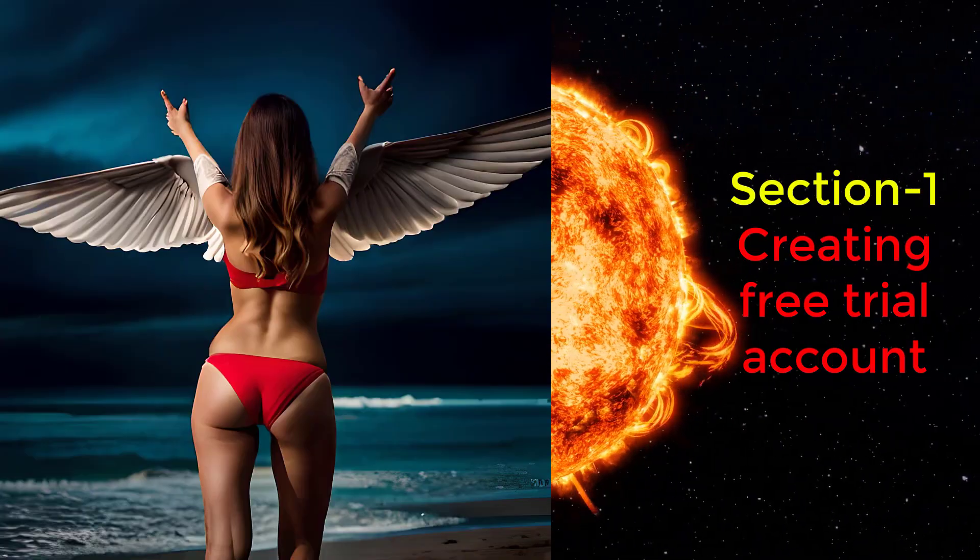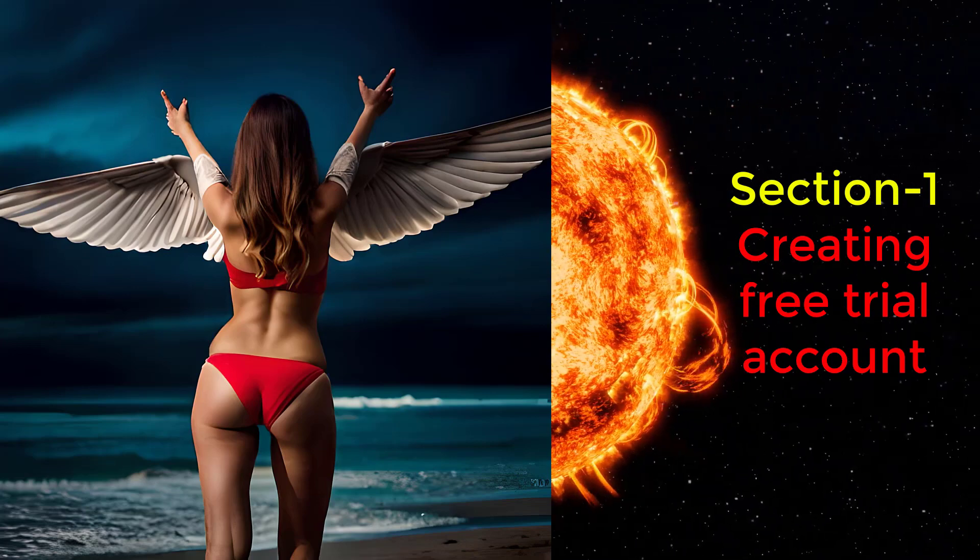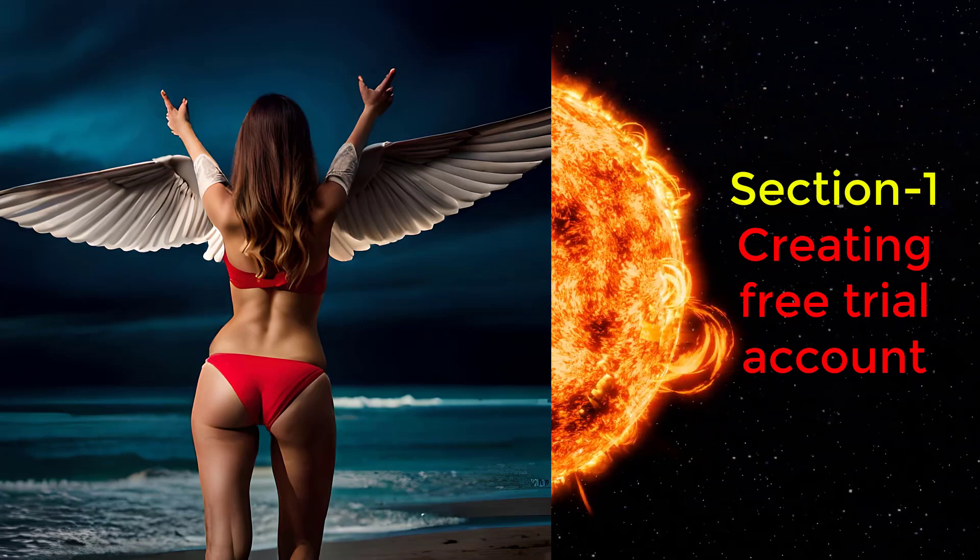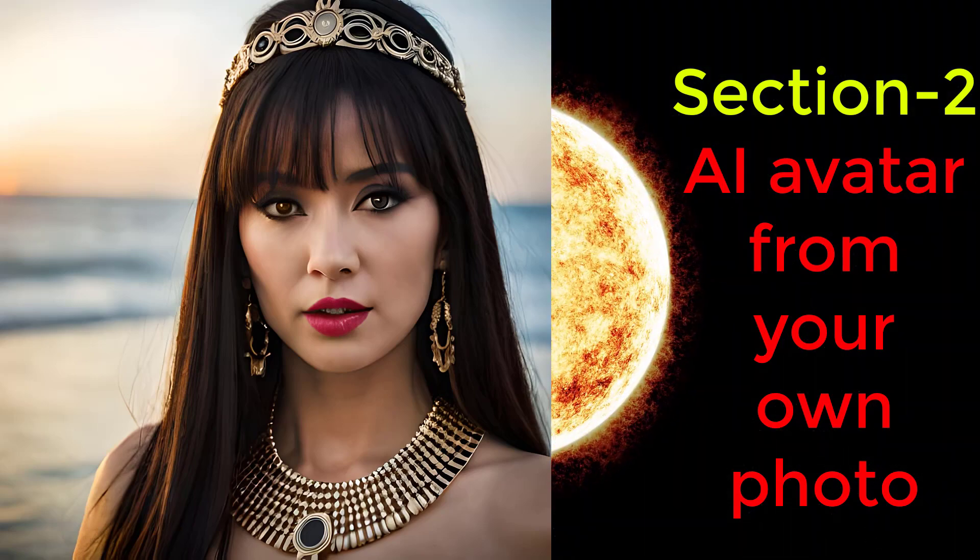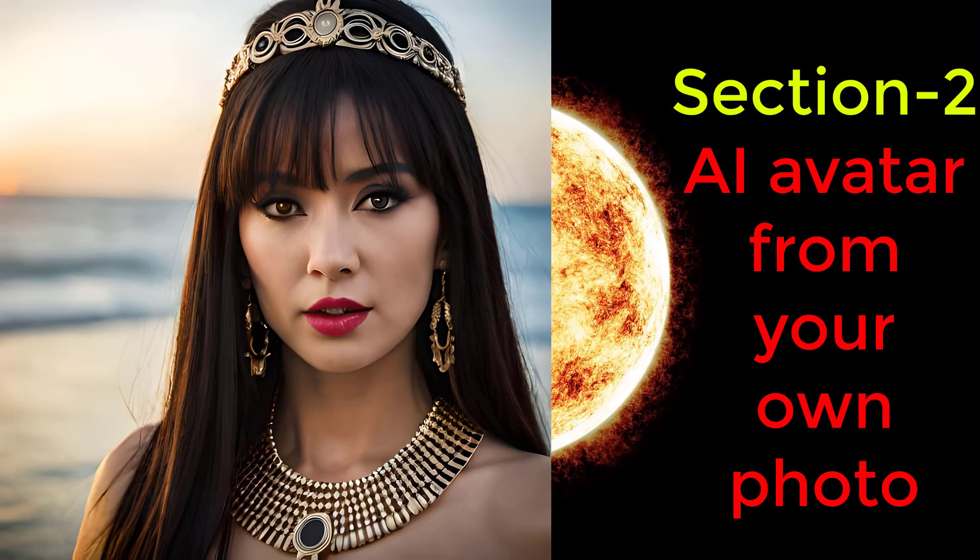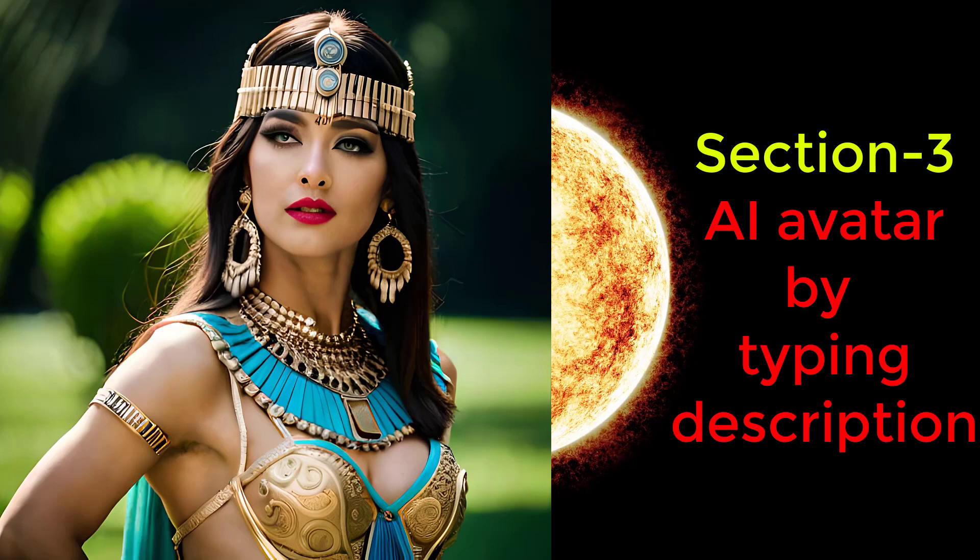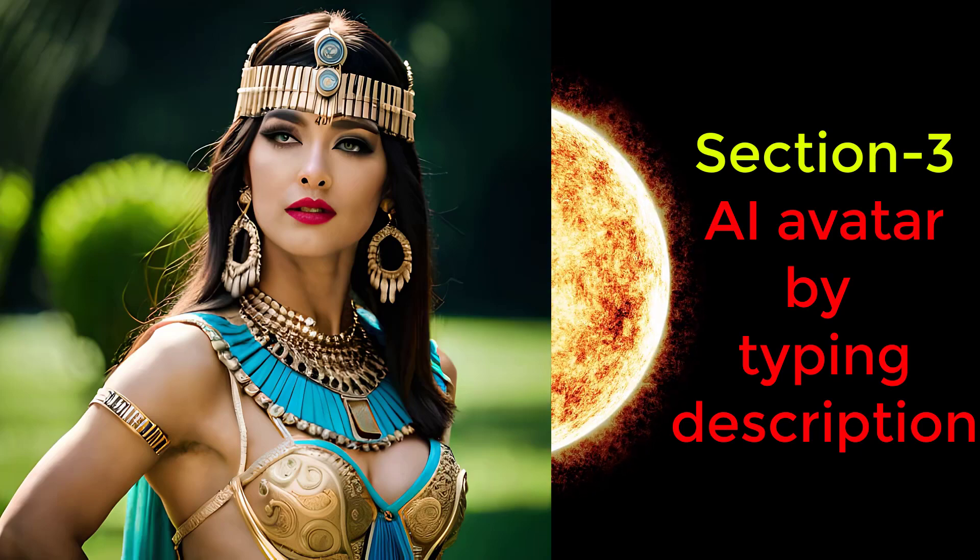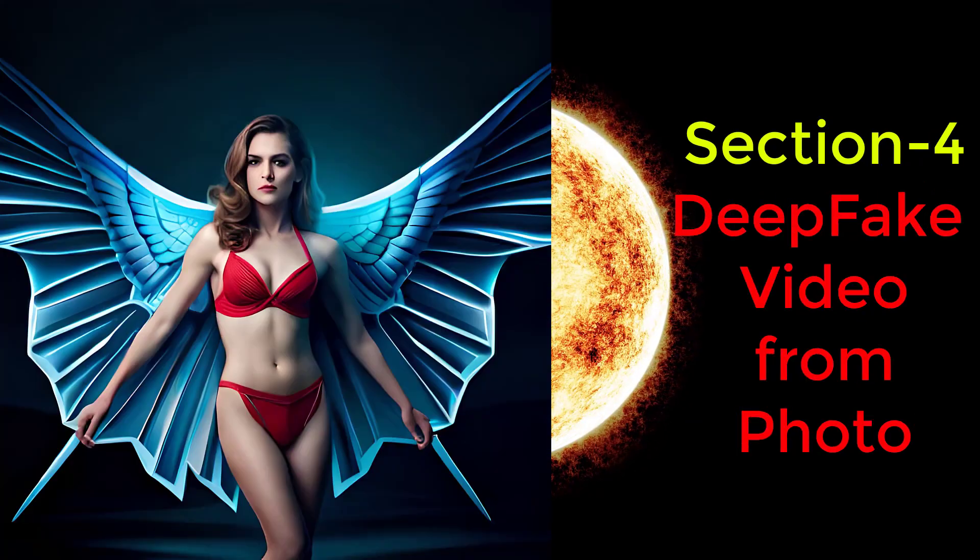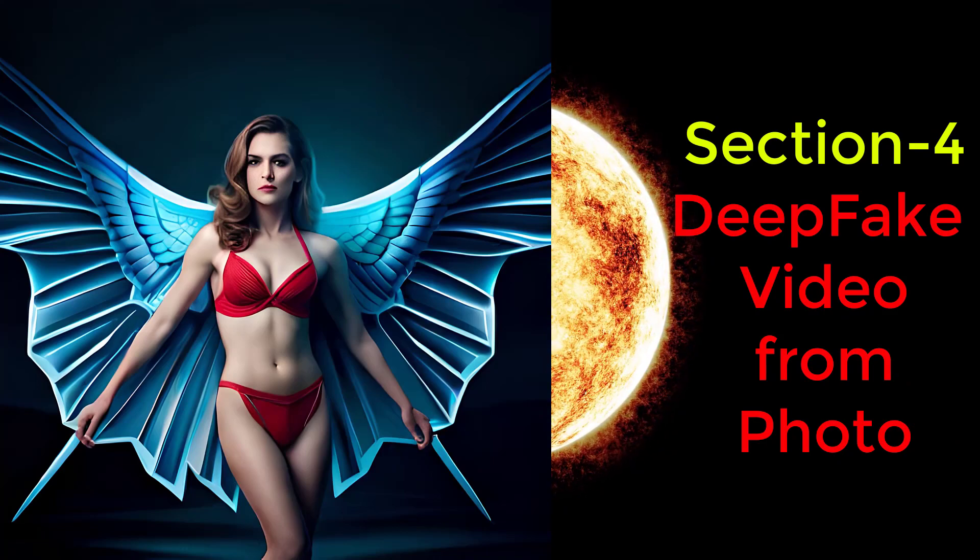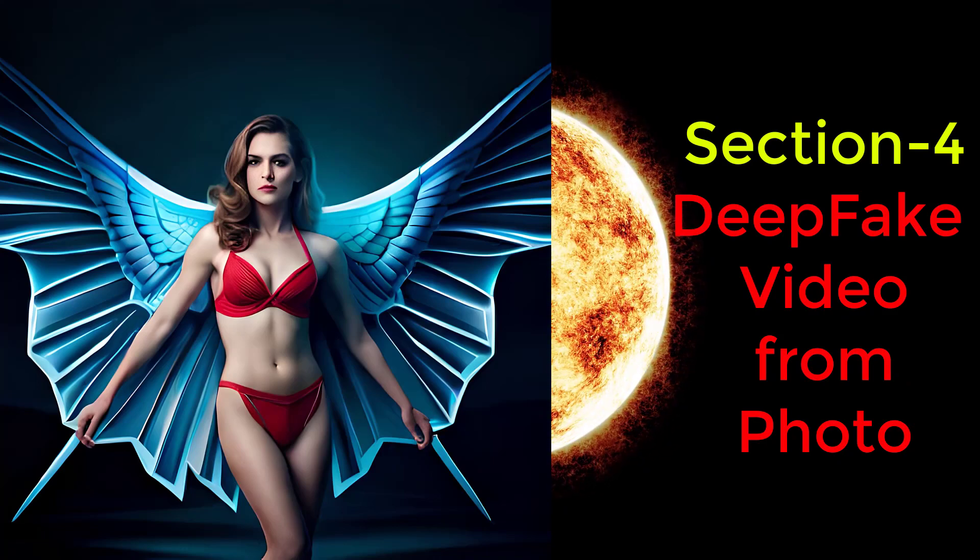The video will be divided into four sections. Section 1: creating a free trial account for the AI video generator. Section 2: making a talking avatar from your own photo or image. Section 3: generating a random and unique avatar by typing avatar description. Section 4: creating a deepfake video template from your photo using a face swap feature.